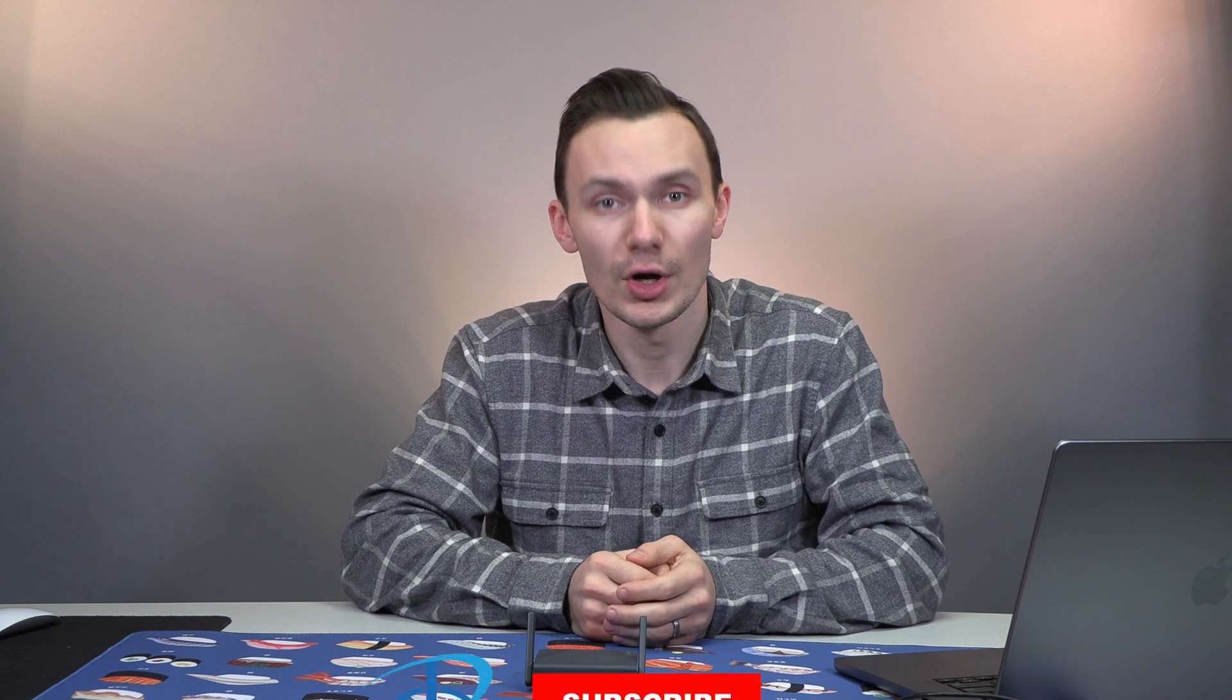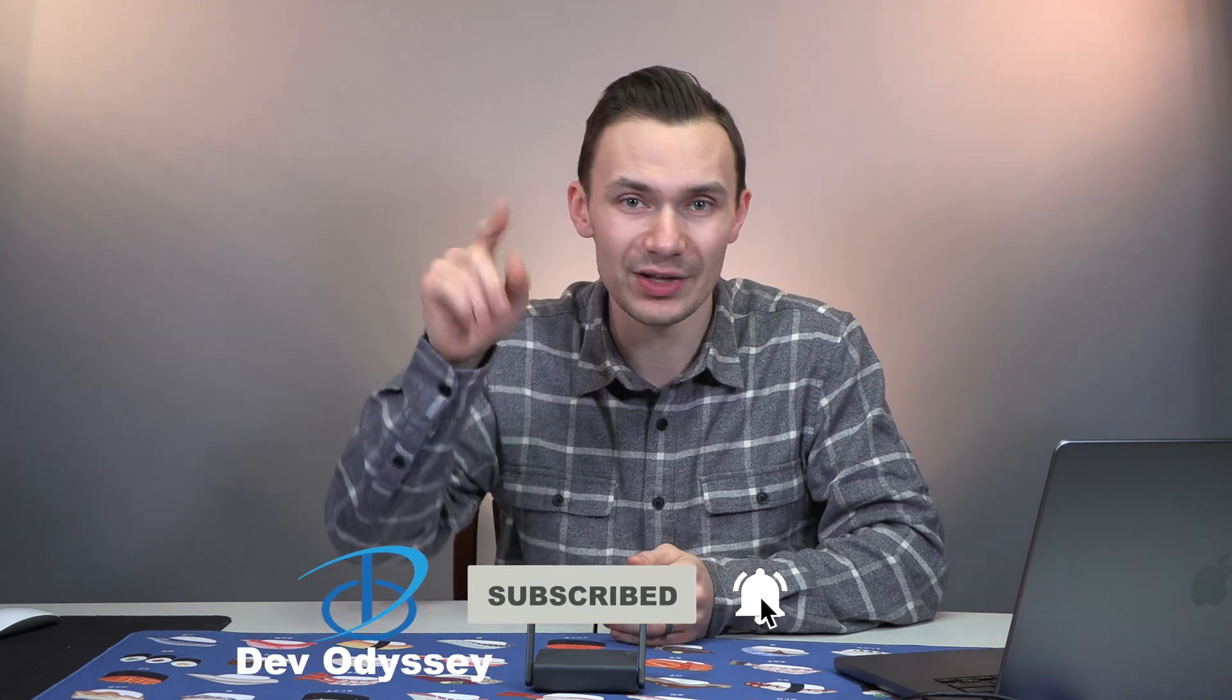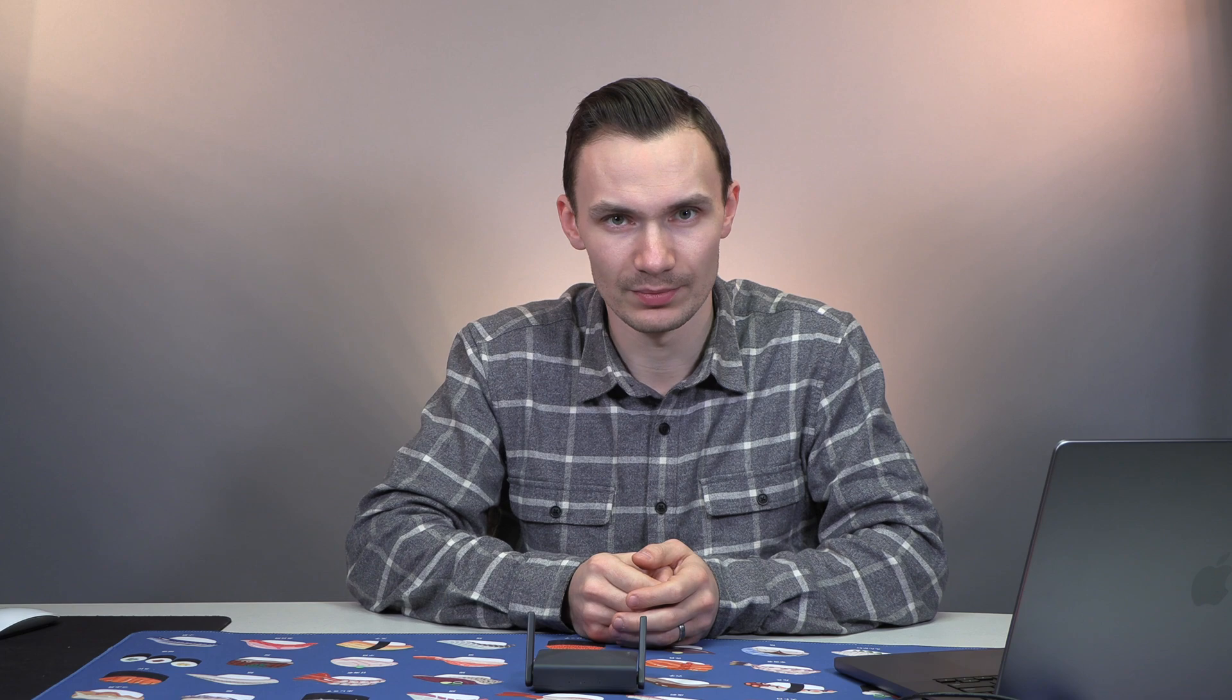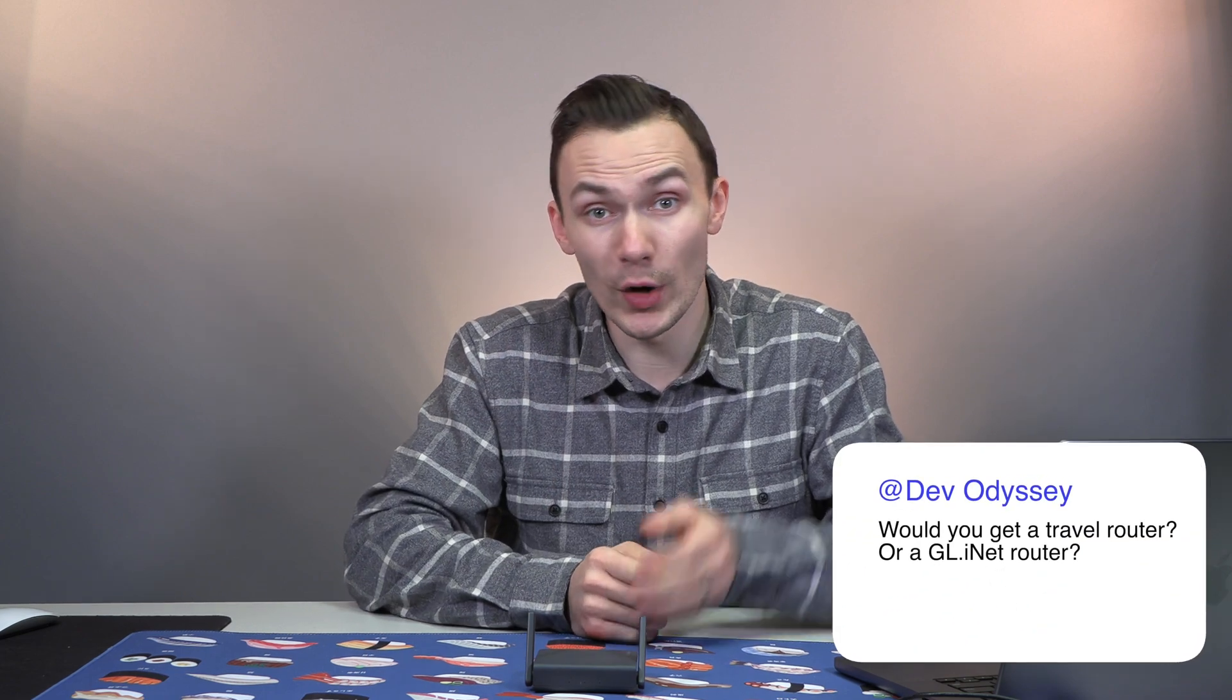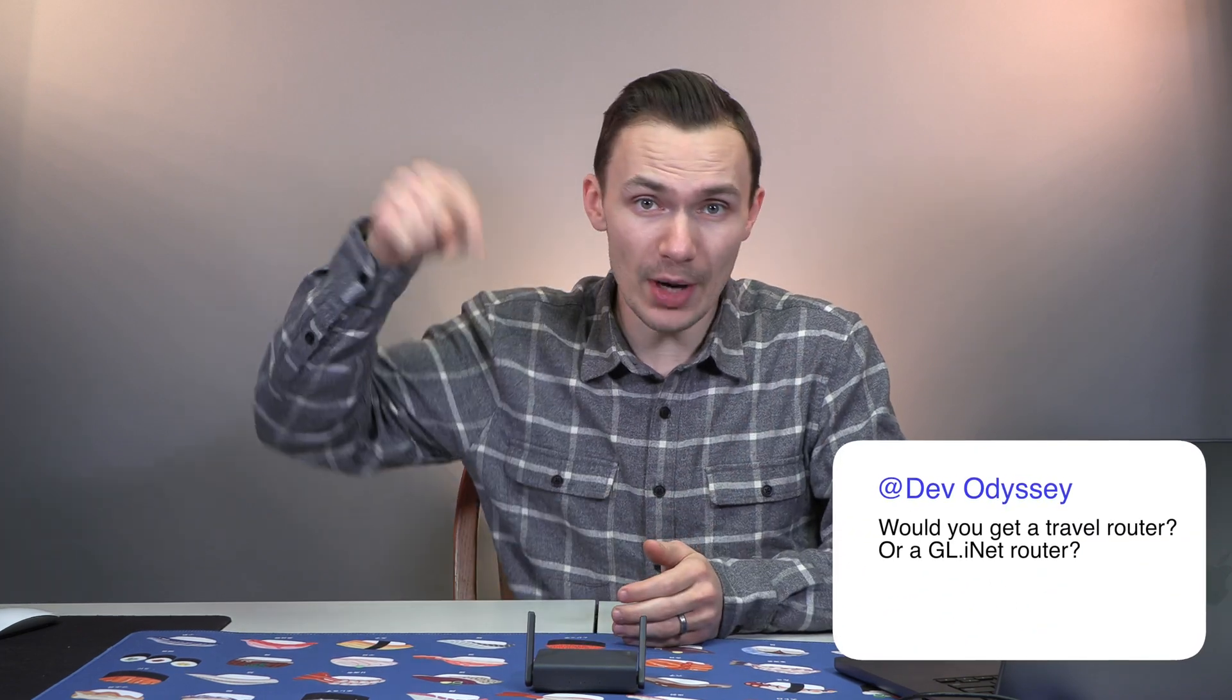Thanks again for following me in my journey. I really appreciate it. If you got some value out of this video, go ahead and give it a thumbs up. And if you like this type of content and other content around IT technologies, networking, security, and more, go ahead and subscribe to my channel and click that bell for notifications so you don't miss the next video. Would you get a travel router or a GLiNet router? Drop me a comment below so we can talk about it. Thanks again, and I'll see you in the next video.